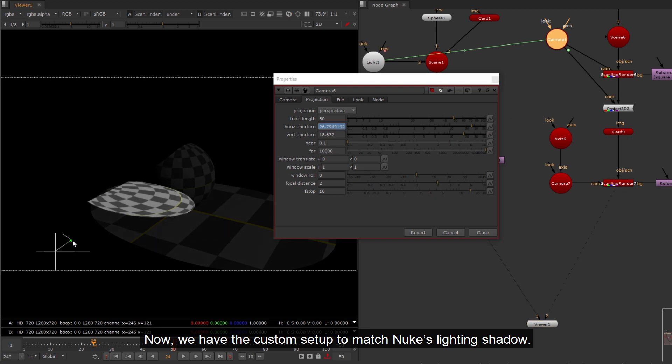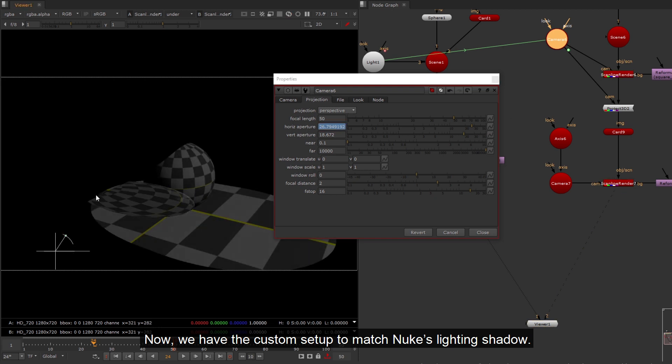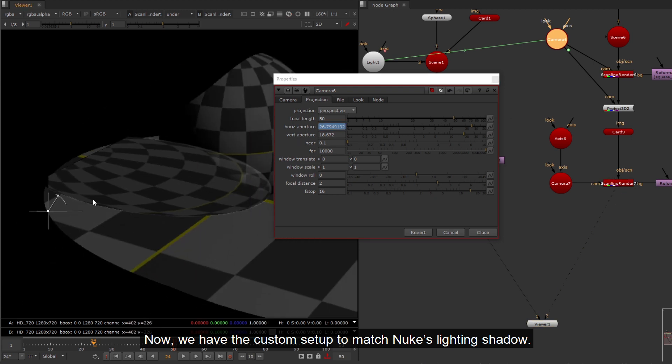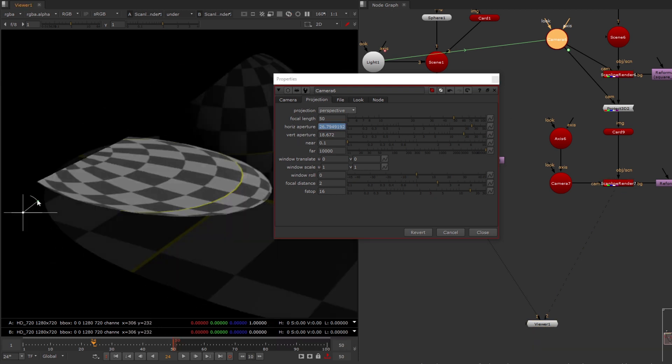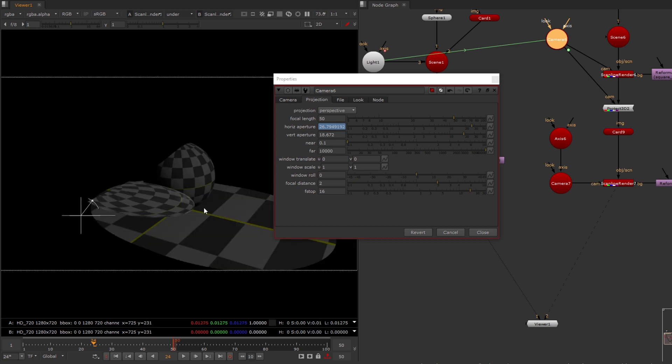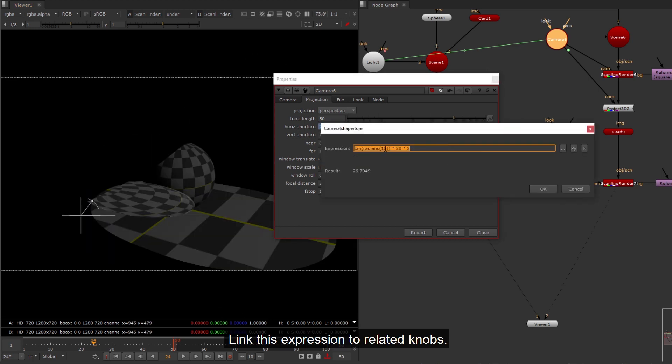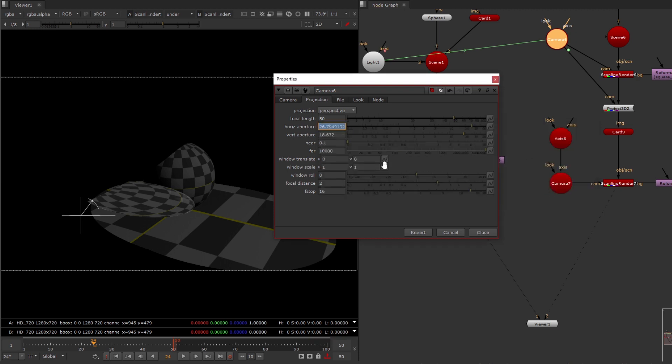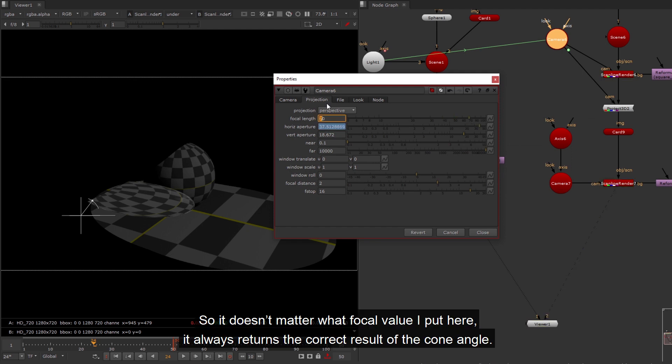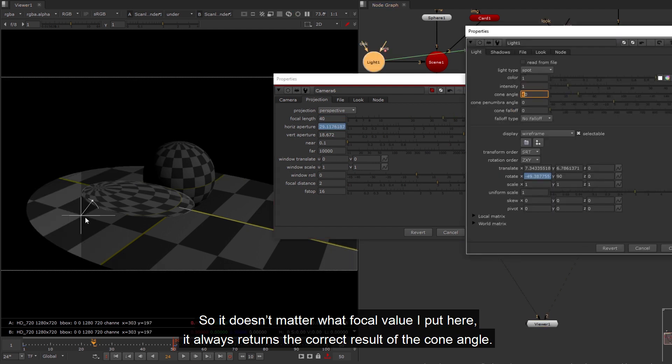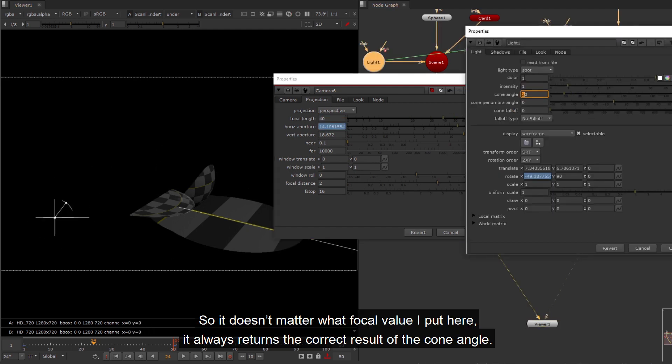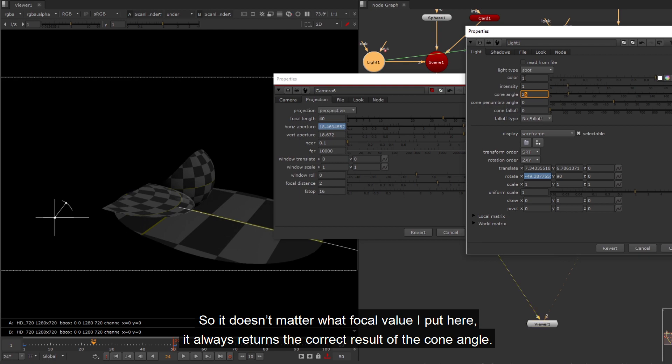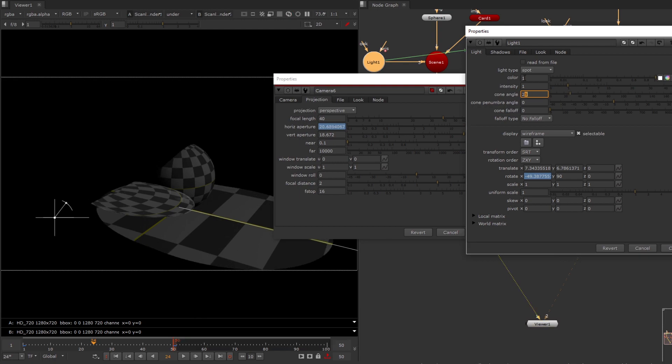This equation can find the new h aperture value in focal length 50. Let's put this equation back into Nuke. Now, we have the custom setup to match Nuke's lighting shadow. Link this expression to related knobs. So it doesn't matter what focal value I put here, it always returns the correct result of the cone angle.